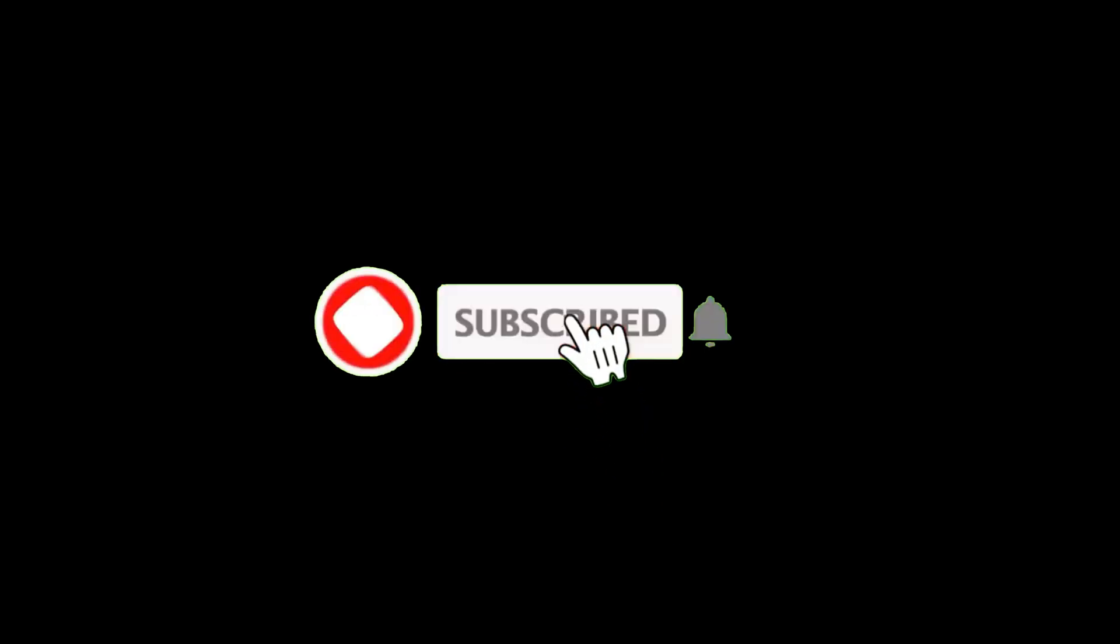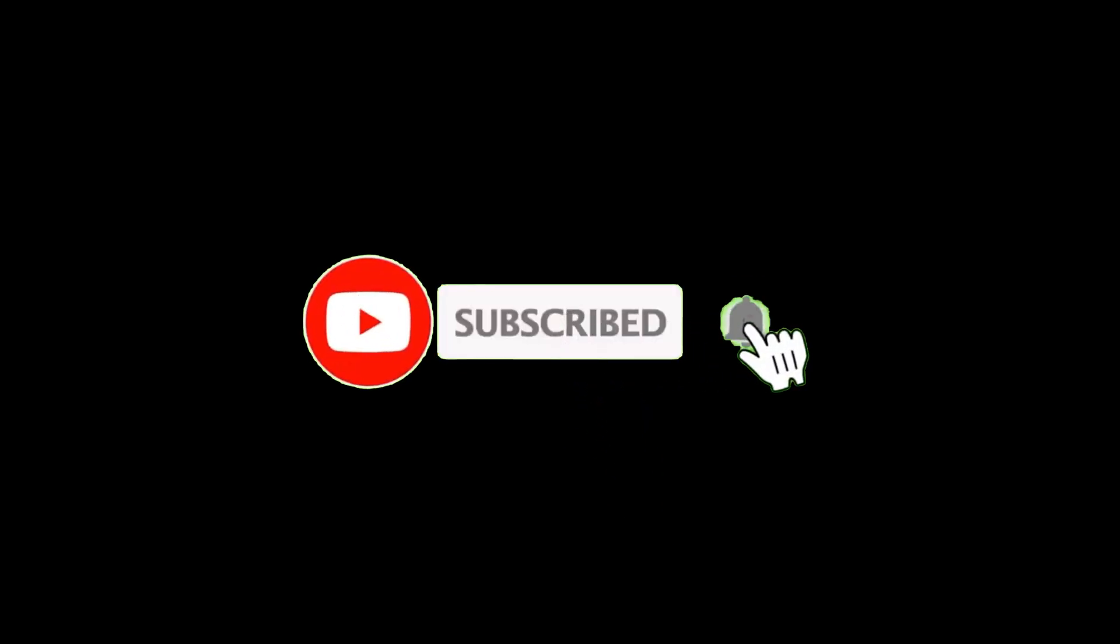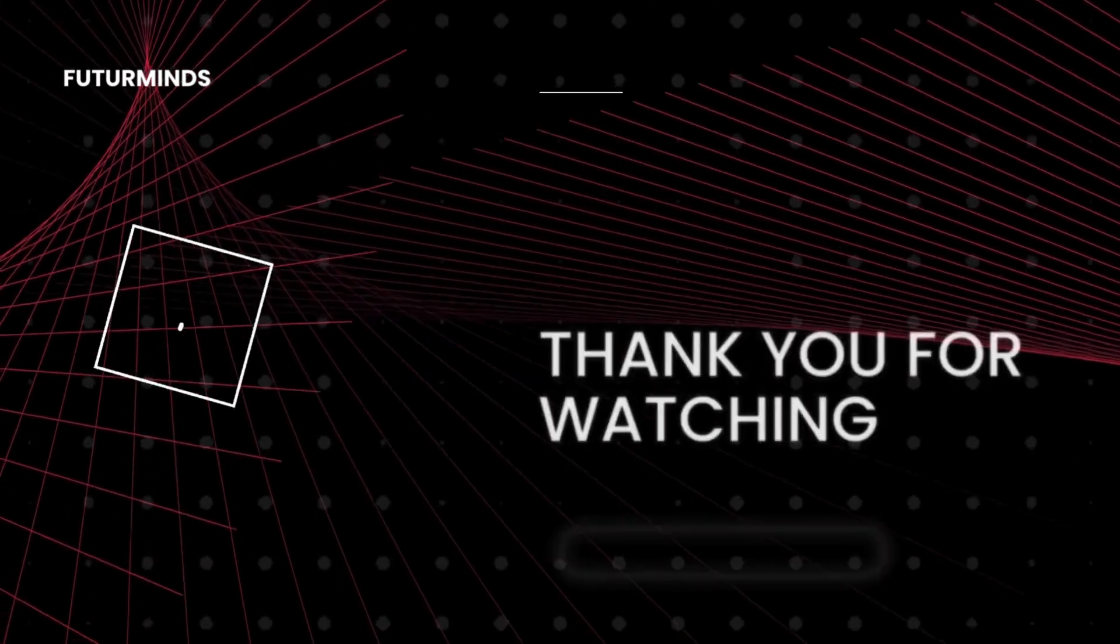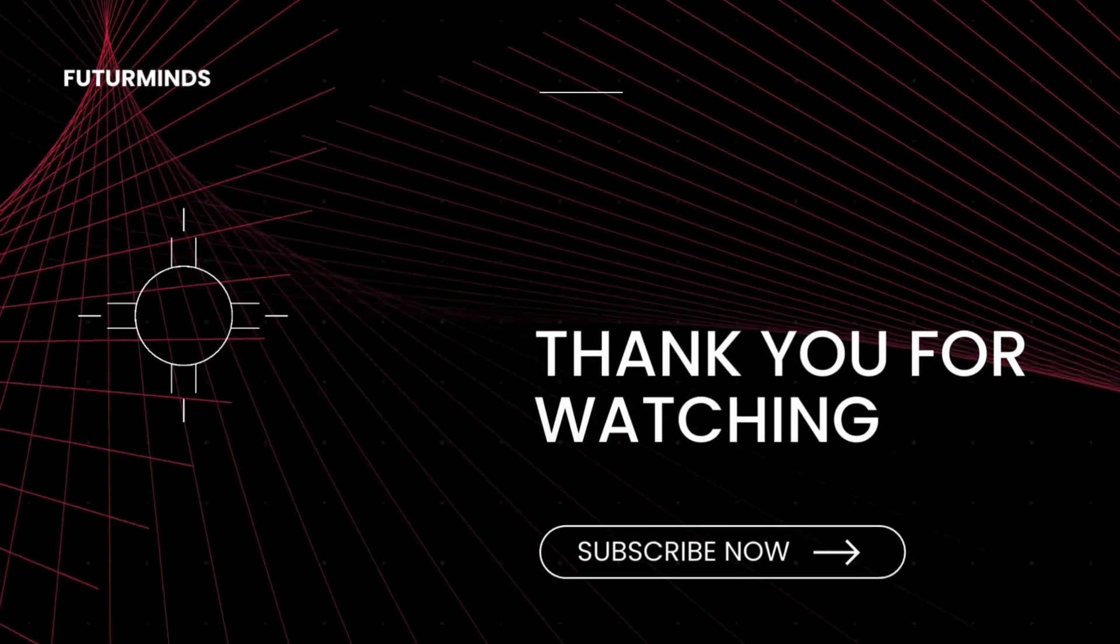Now stay tuned to Future Minds for more reviews, tutorials, and tips to help you work smarter, not harder. Until next time, keep innovating, keep creating, and I'll see you in the next video.